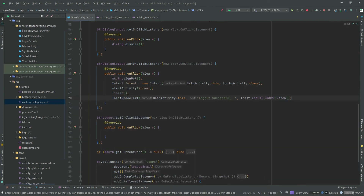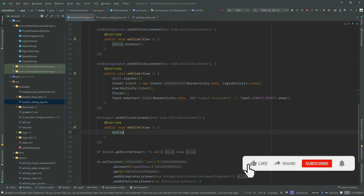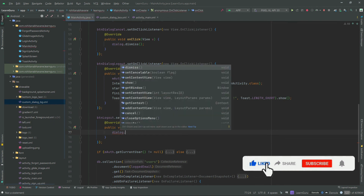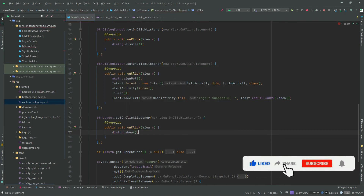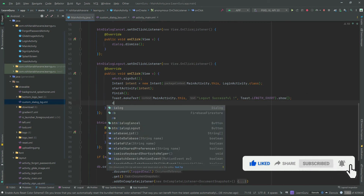Inside BTN logout, just enter dialog.show, which will show the dialog box to the user once the user clicks on BTN logout. Also add dialog.dismiss to dismiss the dialog box after logging out the user.